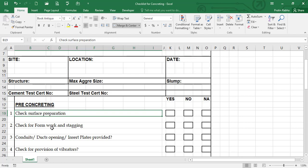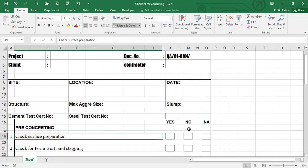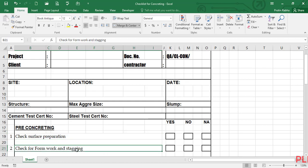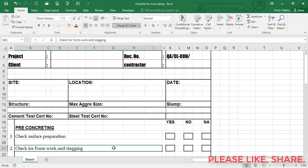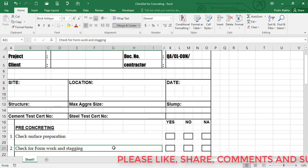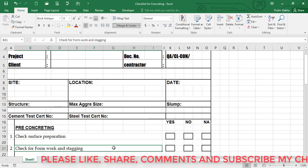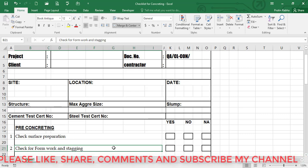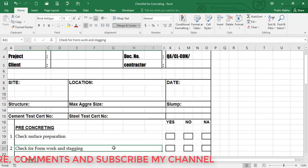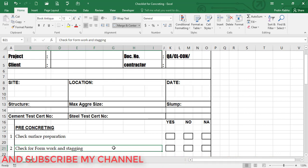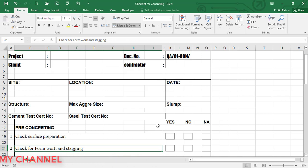Next, check for formwork and staging. For any concreting we need some shuttering materials and centering materials. You need to check that, and after that you need to make sure whether the formwork that you are using is rigid enough or not, or strong enough or not to support. The staging means support. If it is given and all, then you can give yes, or if no.